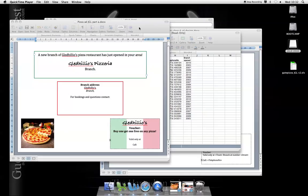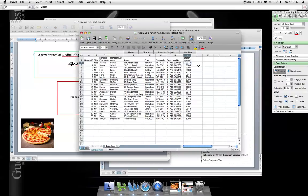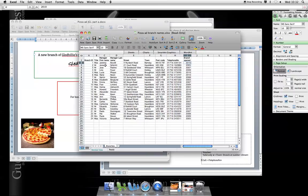I've made my newspaper advertisement that's going to go in the local paper for all the branches opened in 2010. But there's many different branches and I don't want to copy and paste all the information into my poster. So what I'm going to do is I'm going to use Mail Merge to save me time.